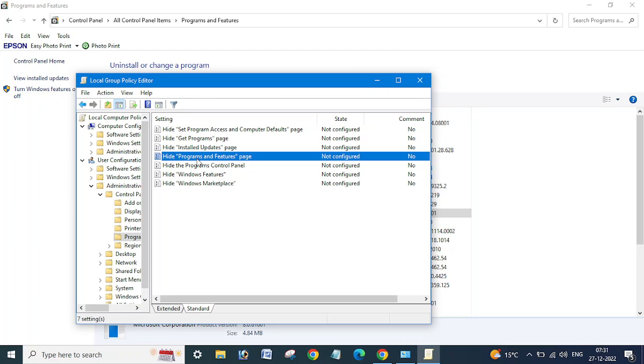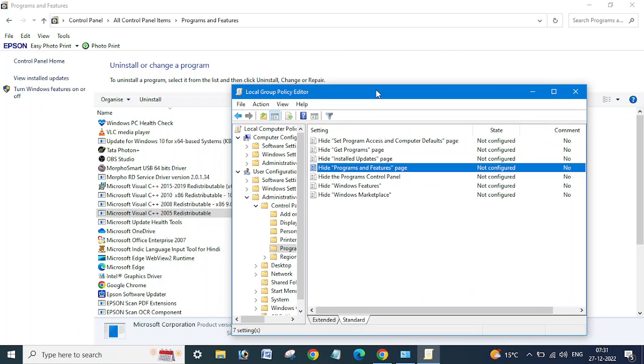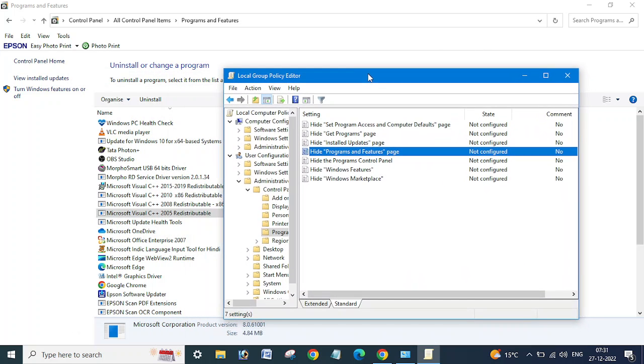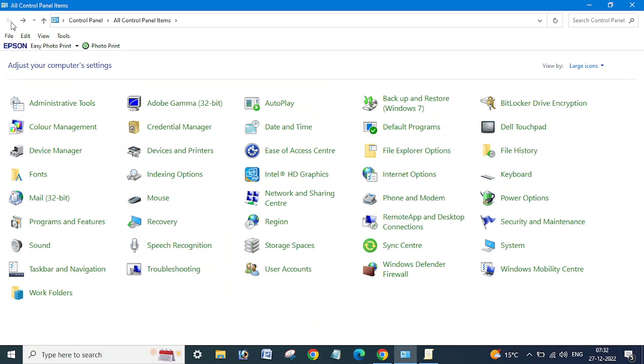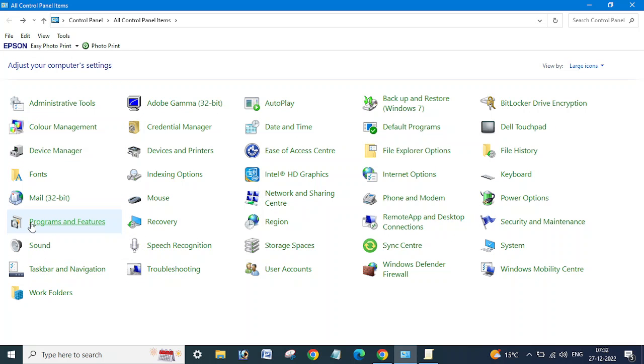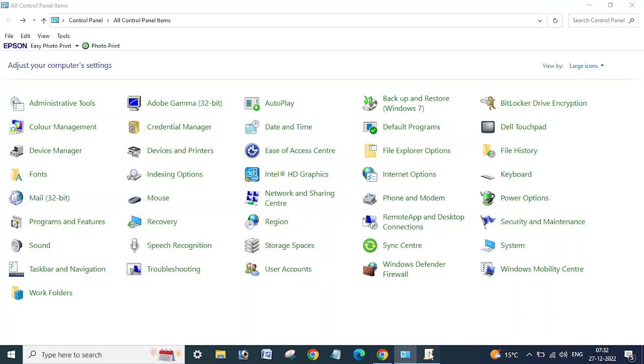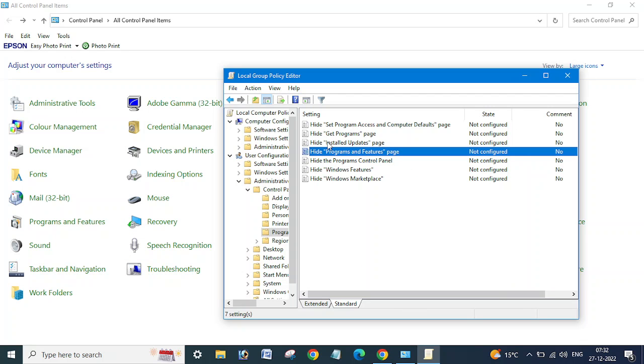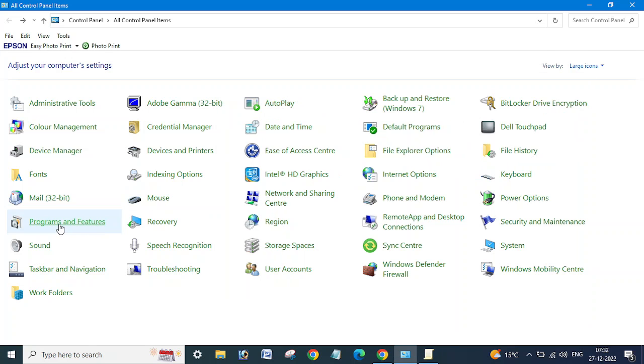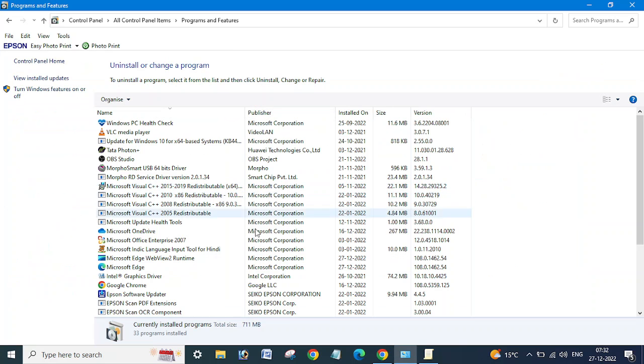Here the option is Hide Program and Features Page. Let me go back. Programs and Features - you can see this is the Programs and Features page, and the policy says Hide Program and Features Page. Let me open this again so all software is showing here.